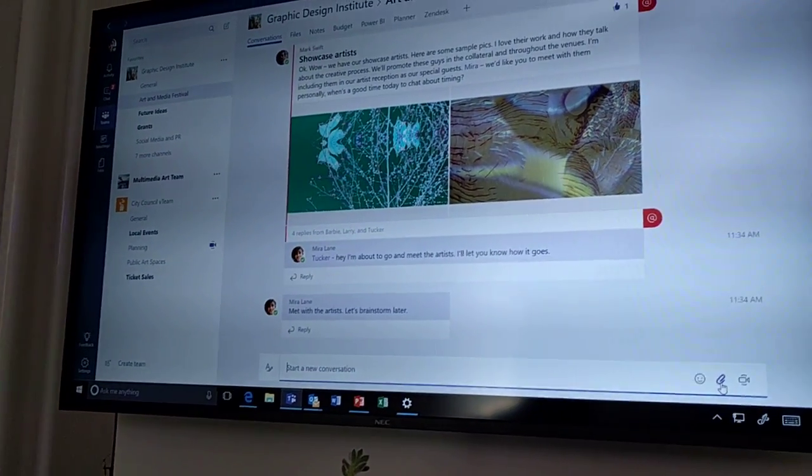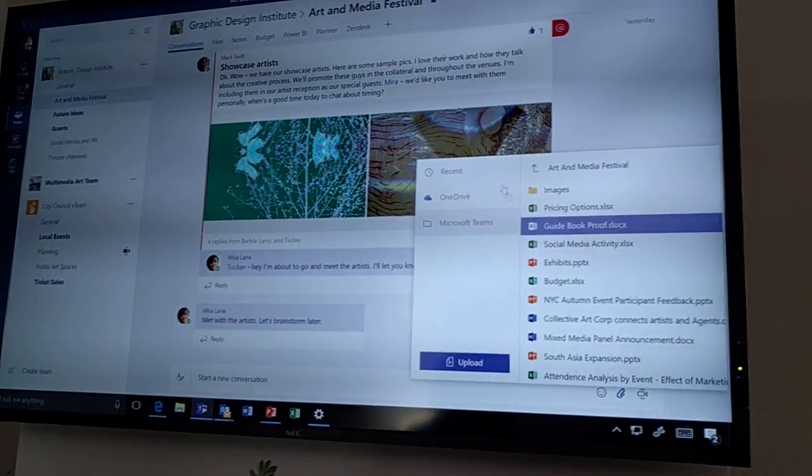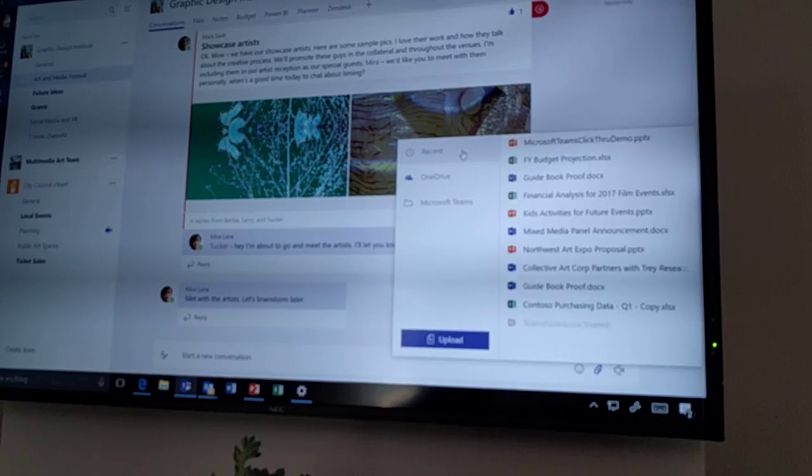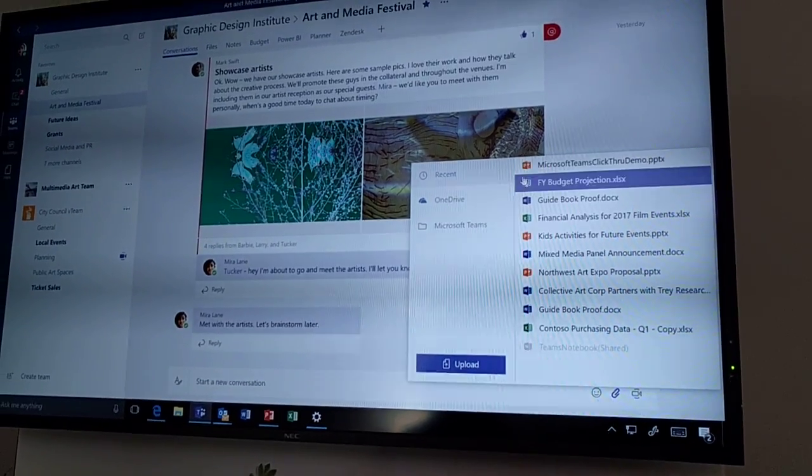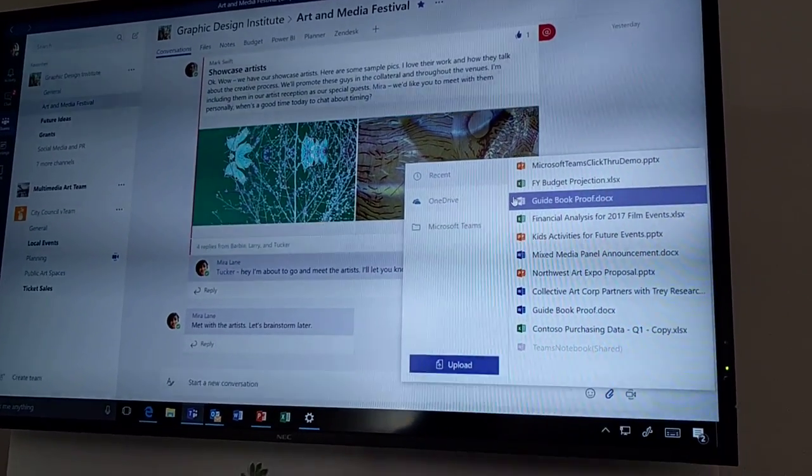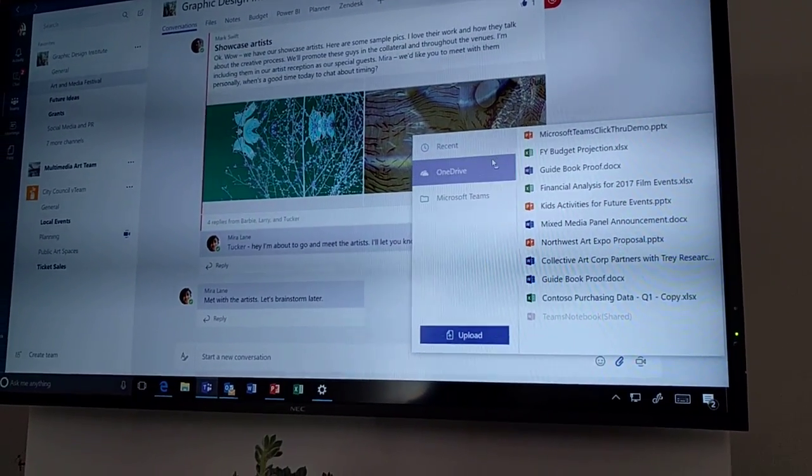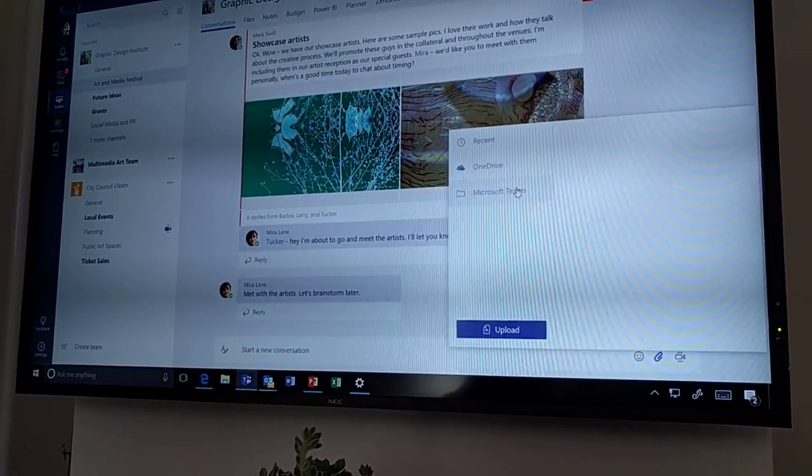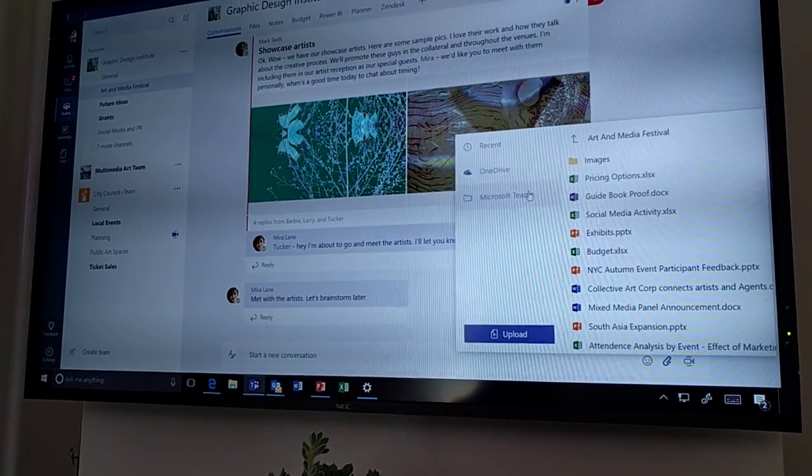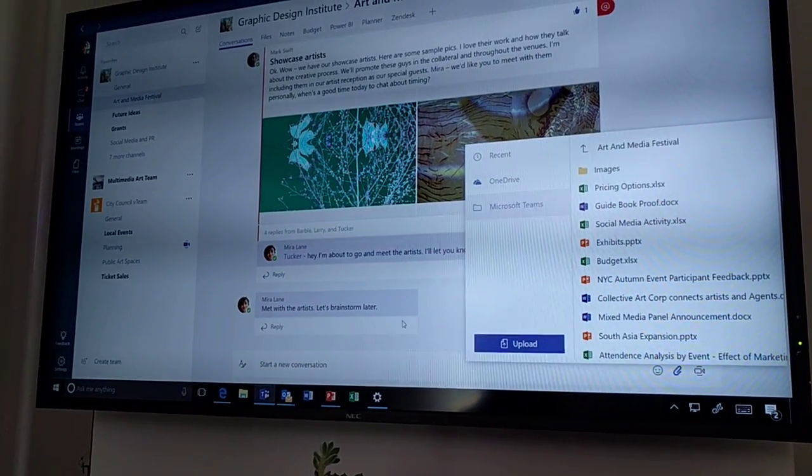It's really easy to go and attach files. I can see all of the files that I've recently been interacting with. We use the Office Graph to do all of that, pull in all the files that are available on the Teams product as well.